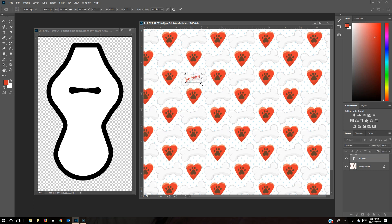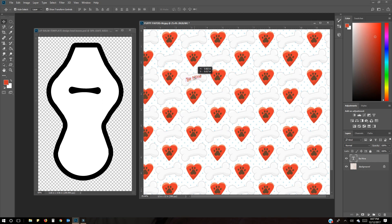It's still not quite in the area I want. Another trick is to hold the Ctrl button and use the arrow keys to move it around and position it more precisely — sometimes that's easier. Now that I've got it where I want it, I'm going to see if I can add a little outline or stroke.